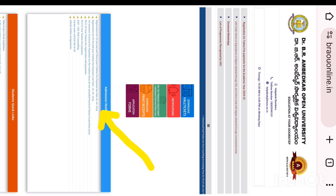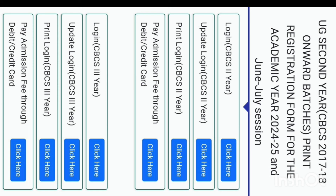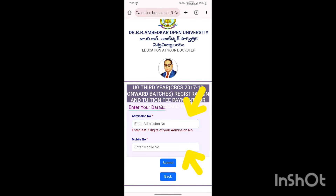Click the registration for second year and third year tuition fee. Click here and press the registration for third year.